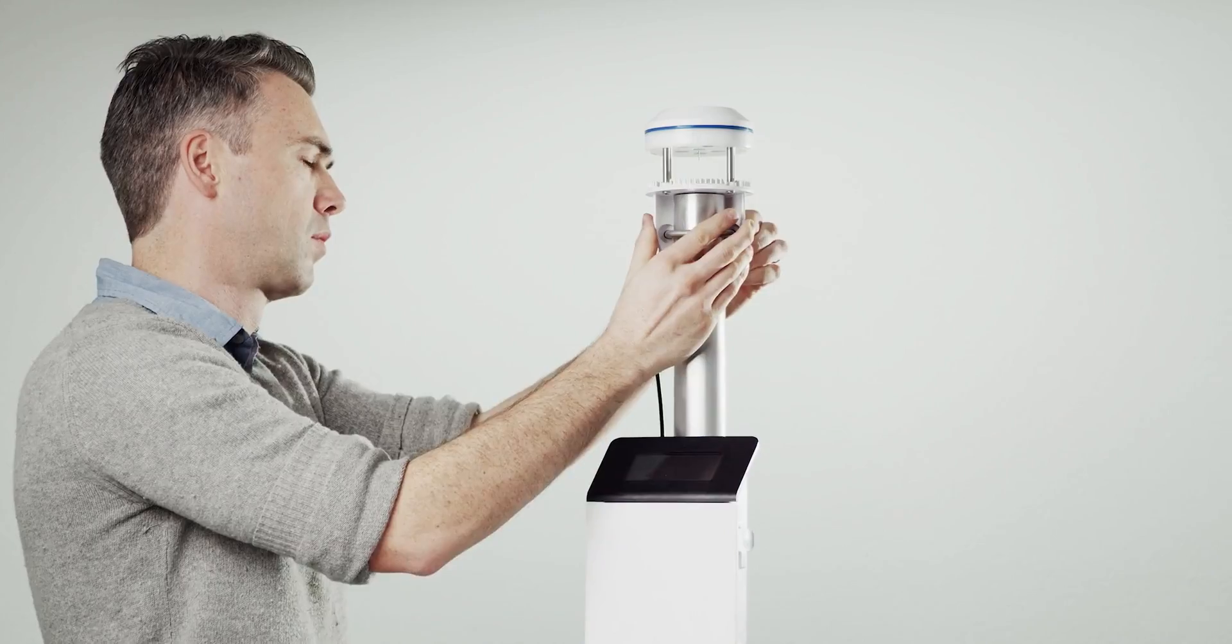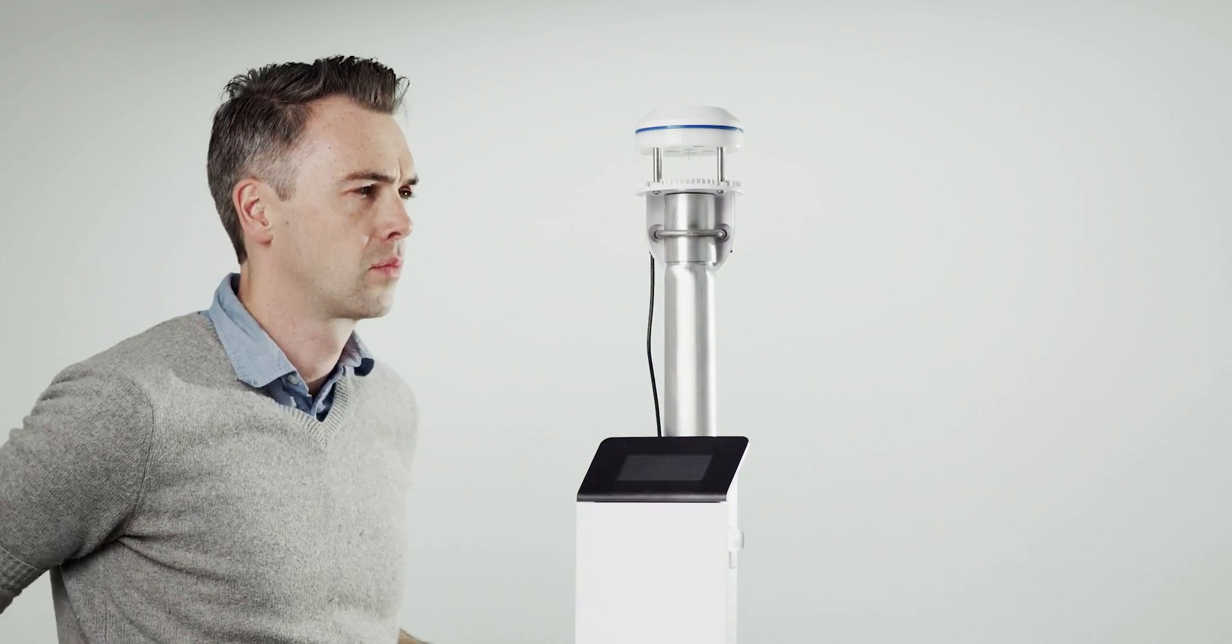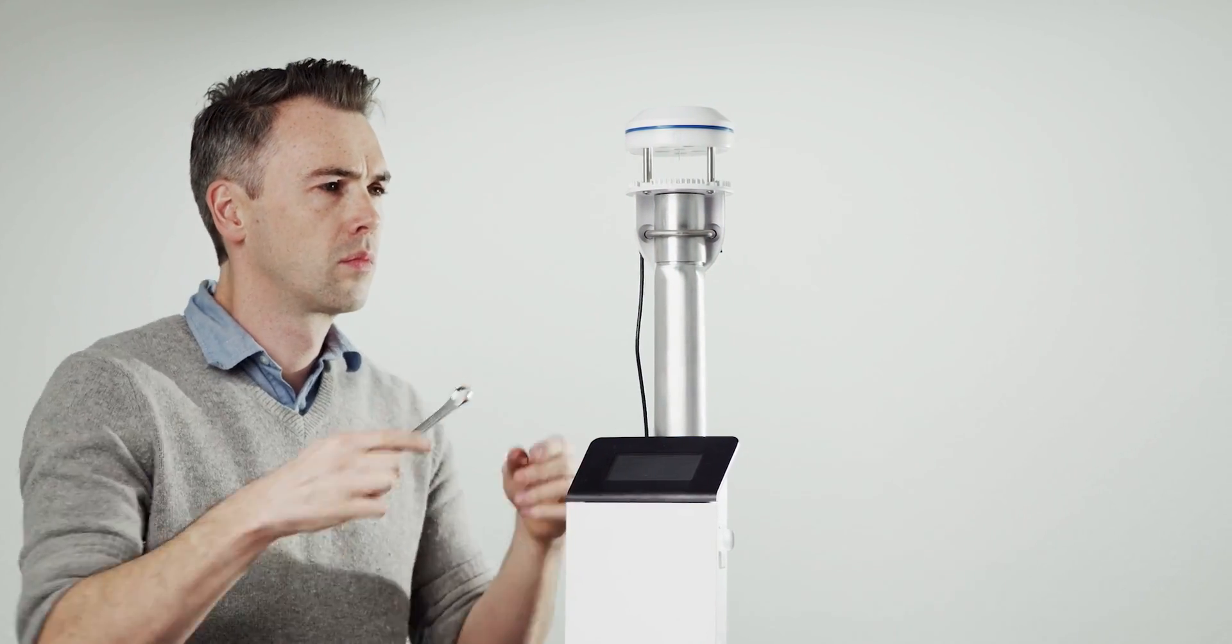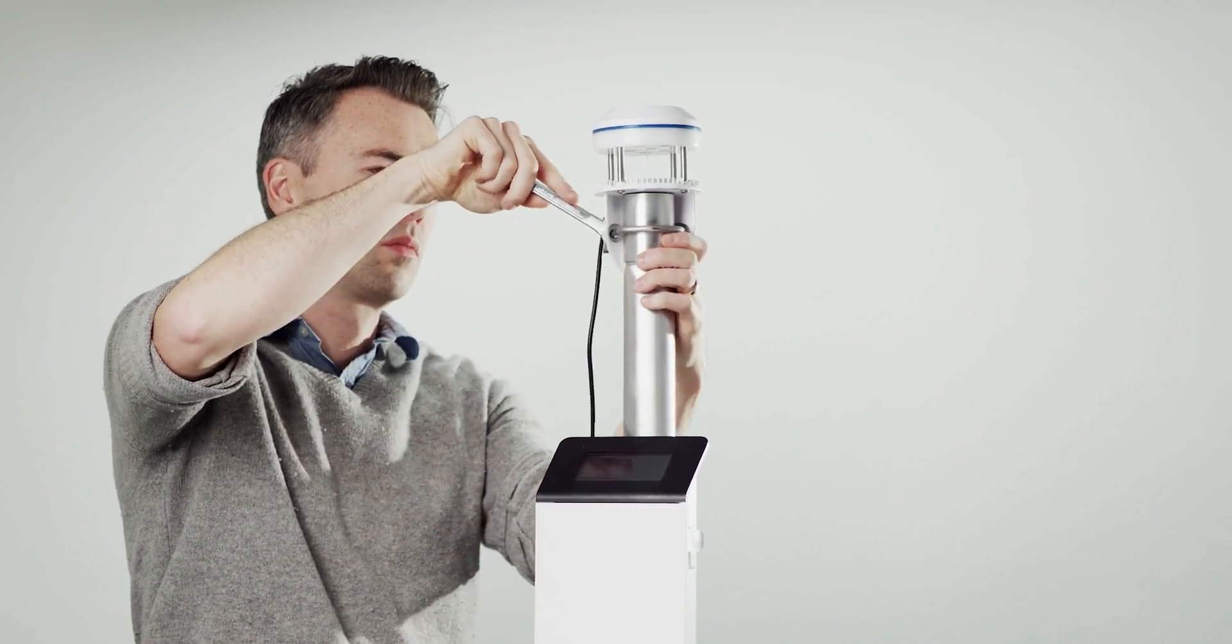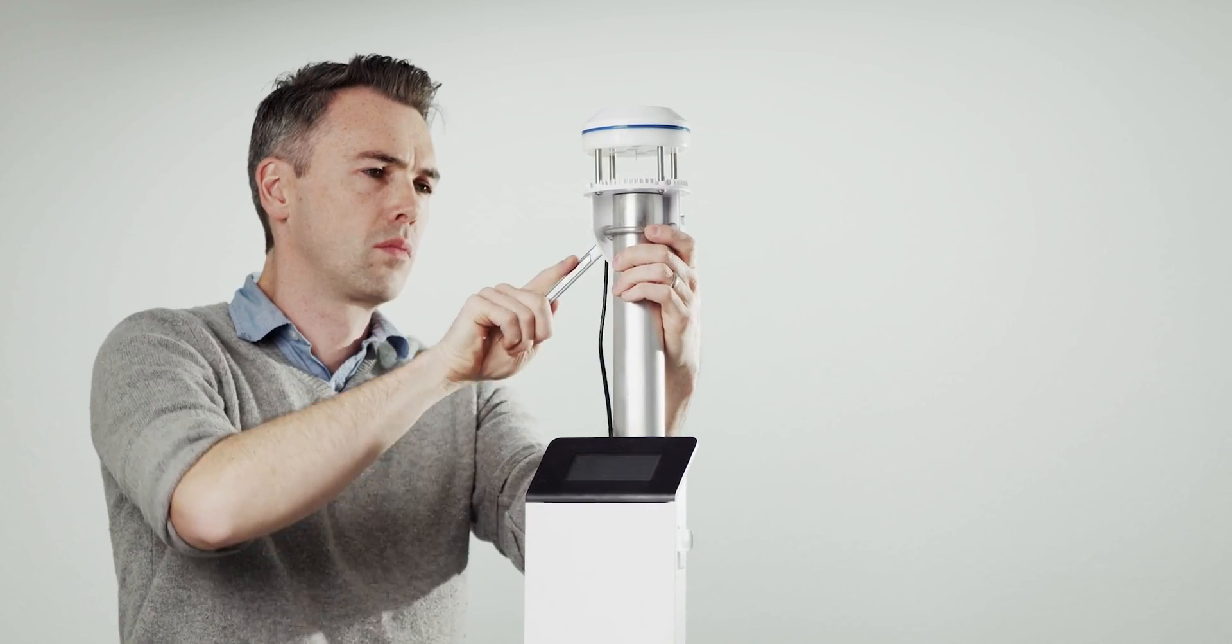No moving parts to break down makes this an incredibly reliable instrument that can be set up and ready to collect data in minutes.